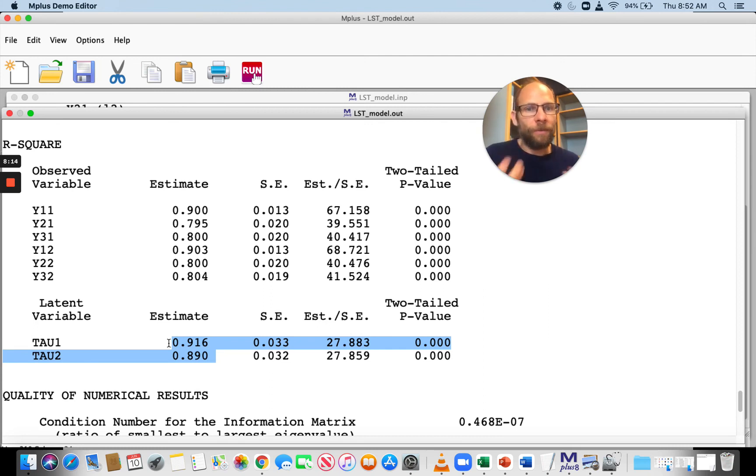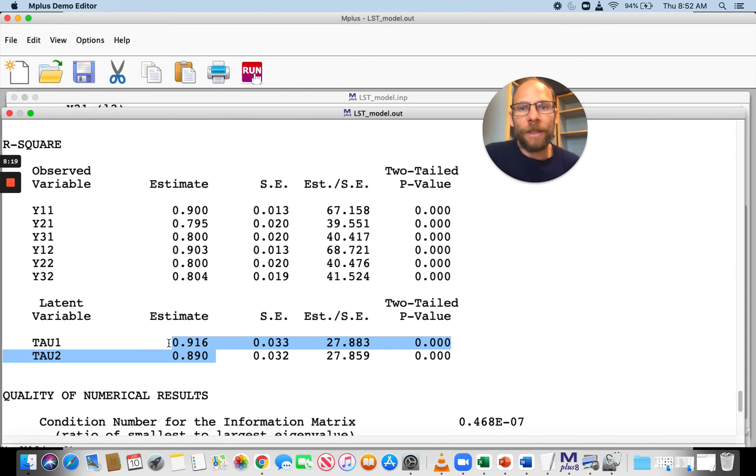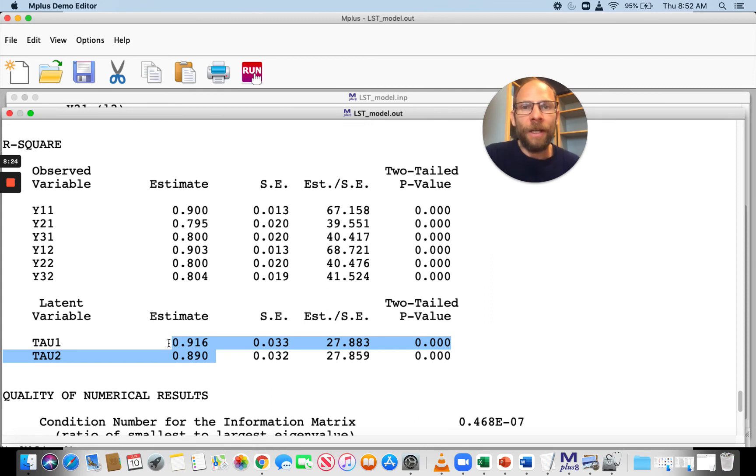This shows you how you can specify a basic latent state-trait model in M+. If you're more interested in latent state-trait models, I offer a workshop that goes into more details for these models.